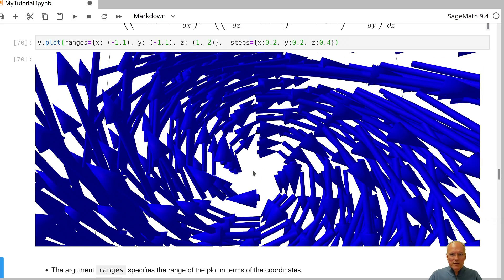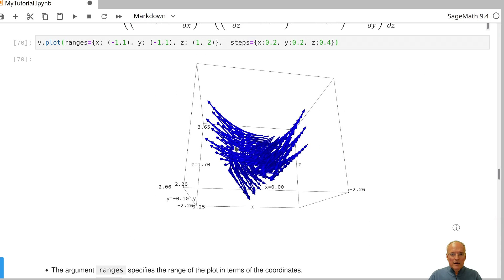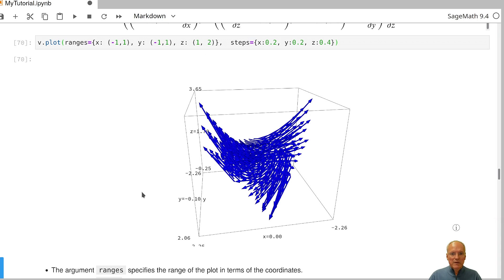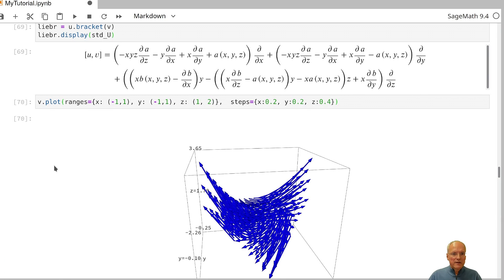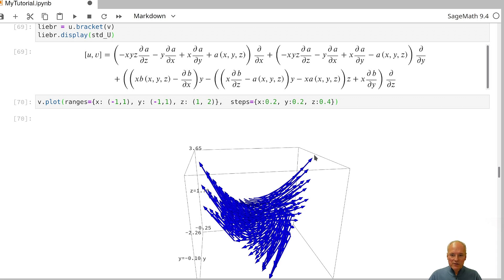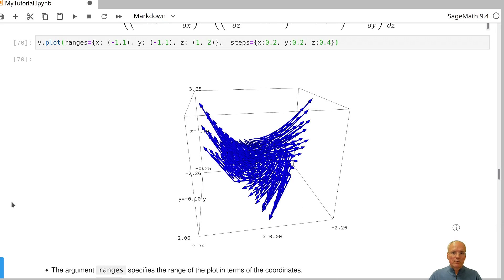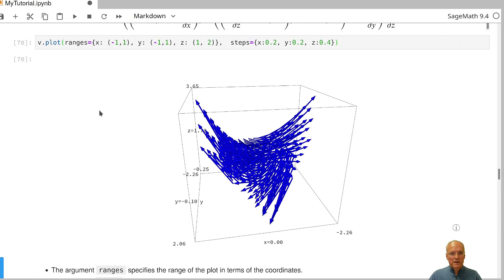You can zoom in on the plot. Note that the displayed box is larger than the specified region because the vectors extend beyond their base points. The domain of definition is a smaller sub-box inside, and the plotted vectors extend outward, so the resulting plot is contained in a larger box than the specified domain.